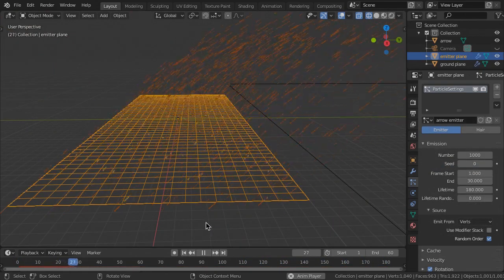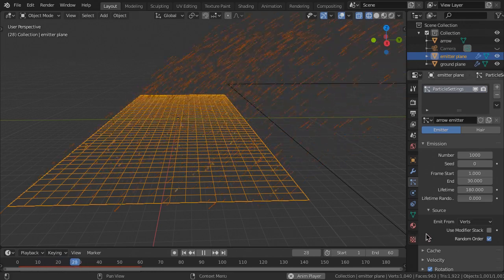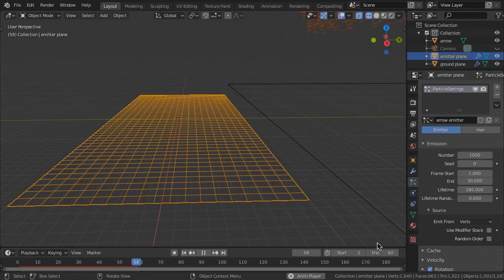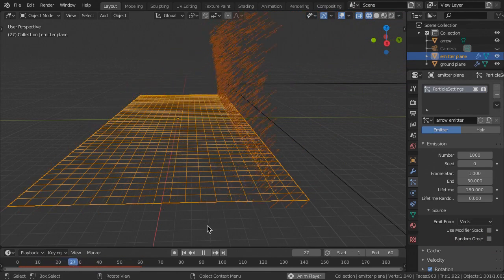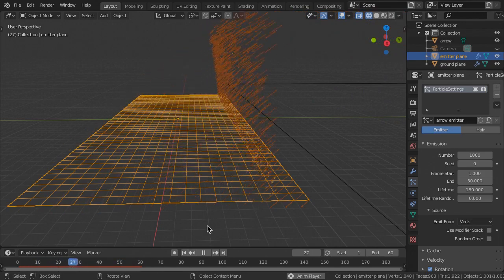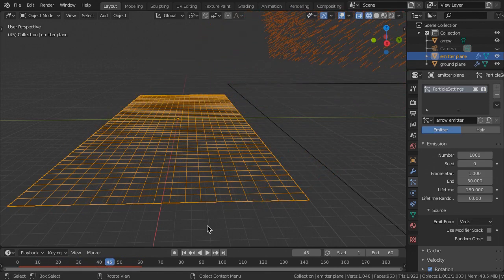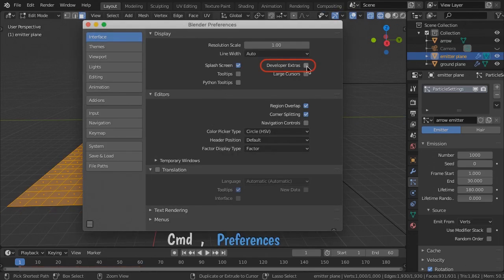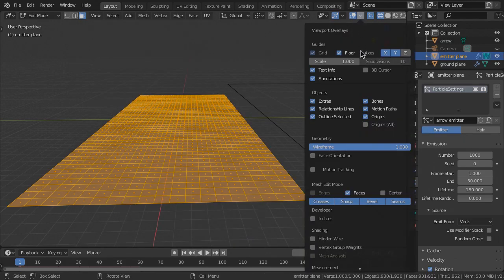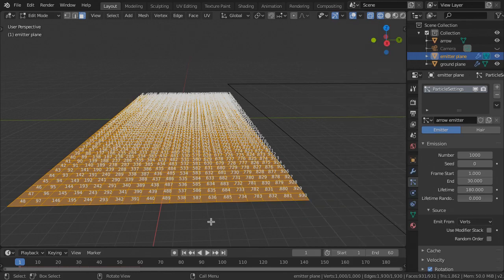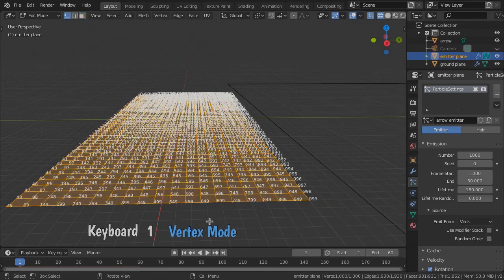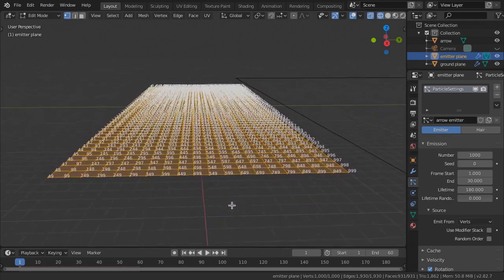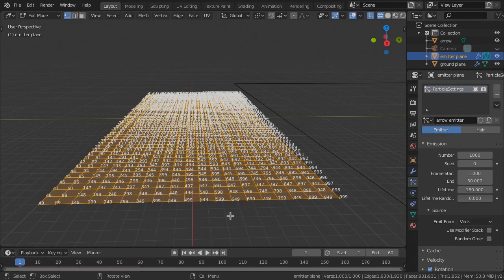You can control the sequence of the arrows' launch by turning off Random Order in the Emission Source Properties. The arrows are then released according to the vertex order of the plane geometry. This can be changed in Edit Mode by activating Developer Extras in the Interface Preferences. Then, in the Viewport Overlays, enable Developer Indices. In Vertex Mode, each selected vertex index is displayed. To change the order, select all vertices and position the viewport perspective relative to the proximity to the points.